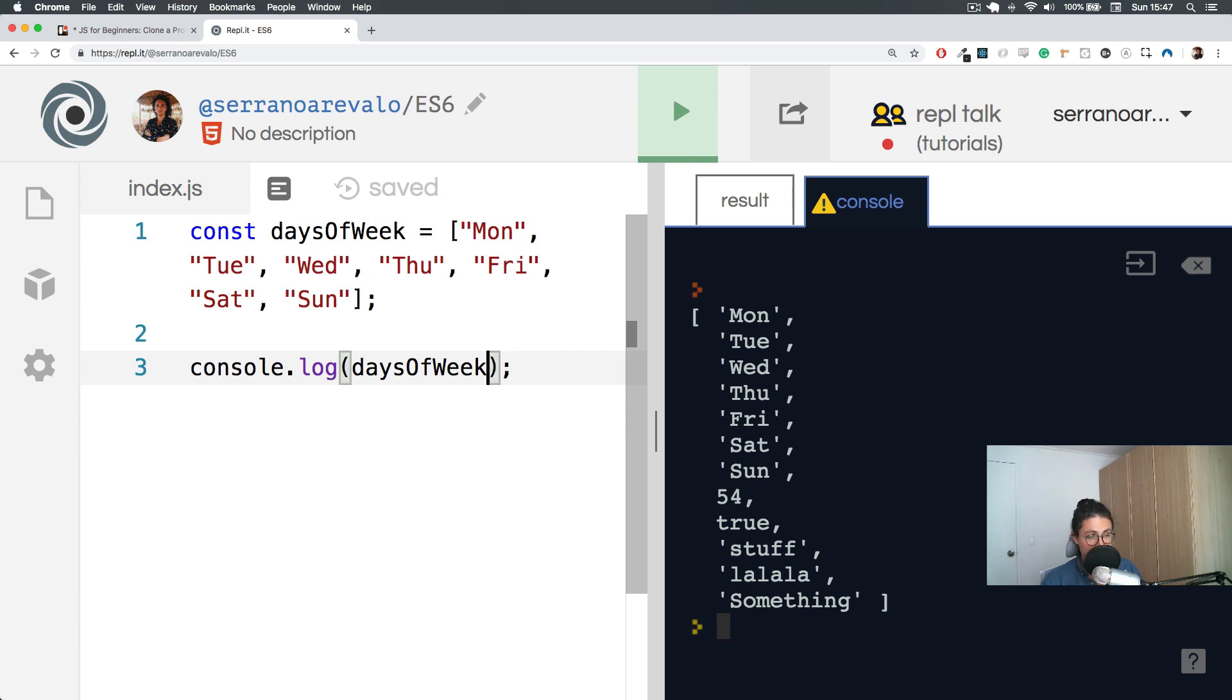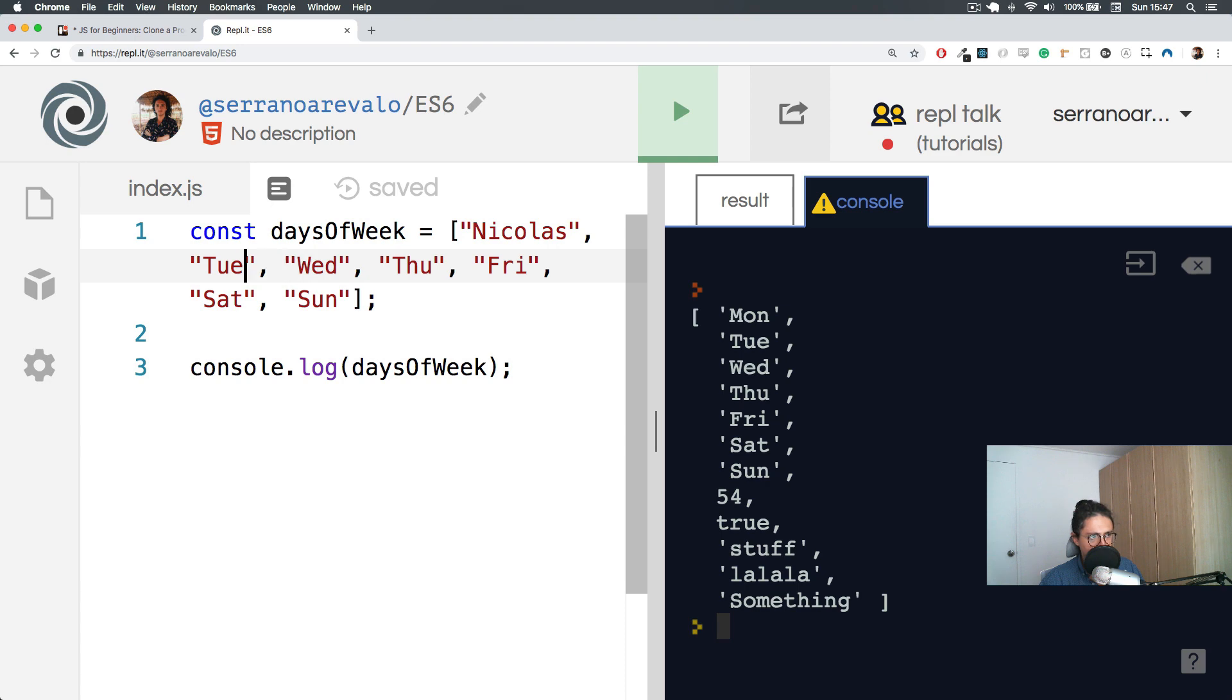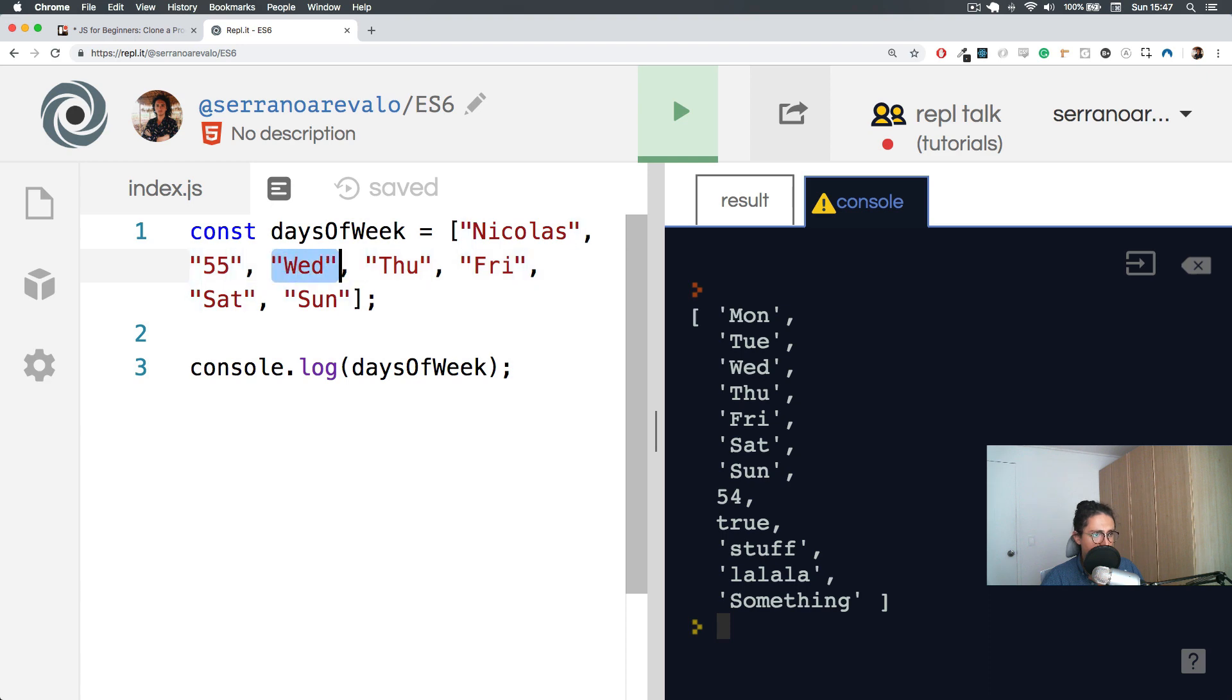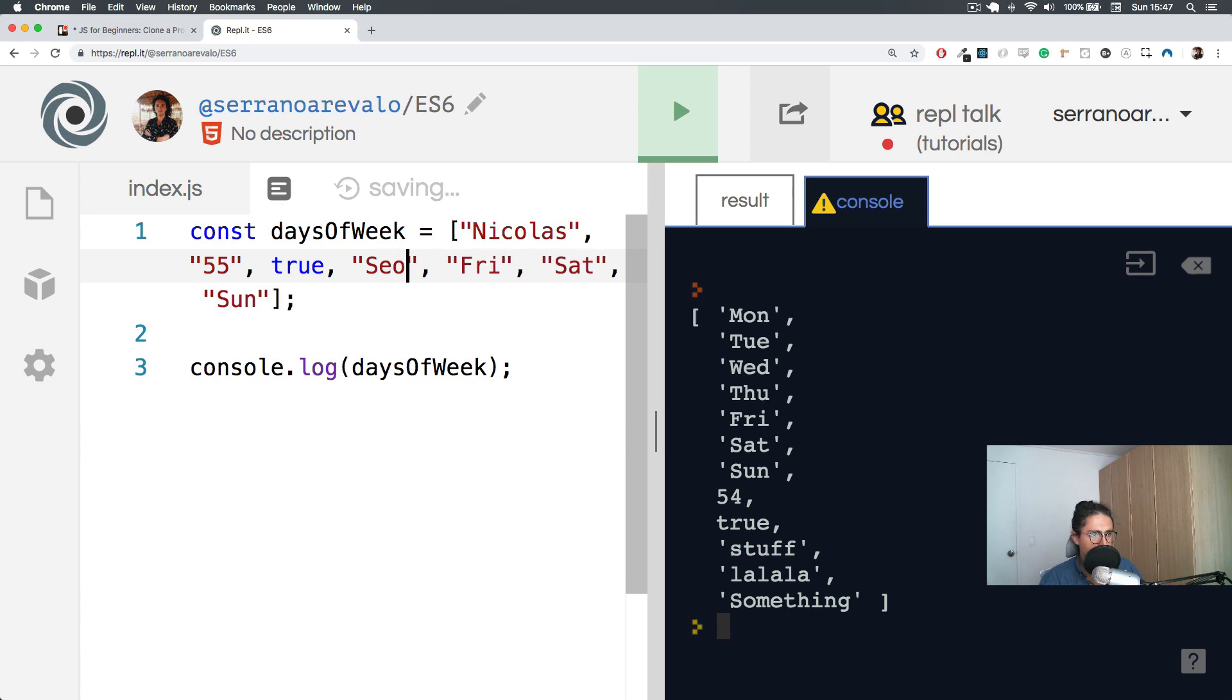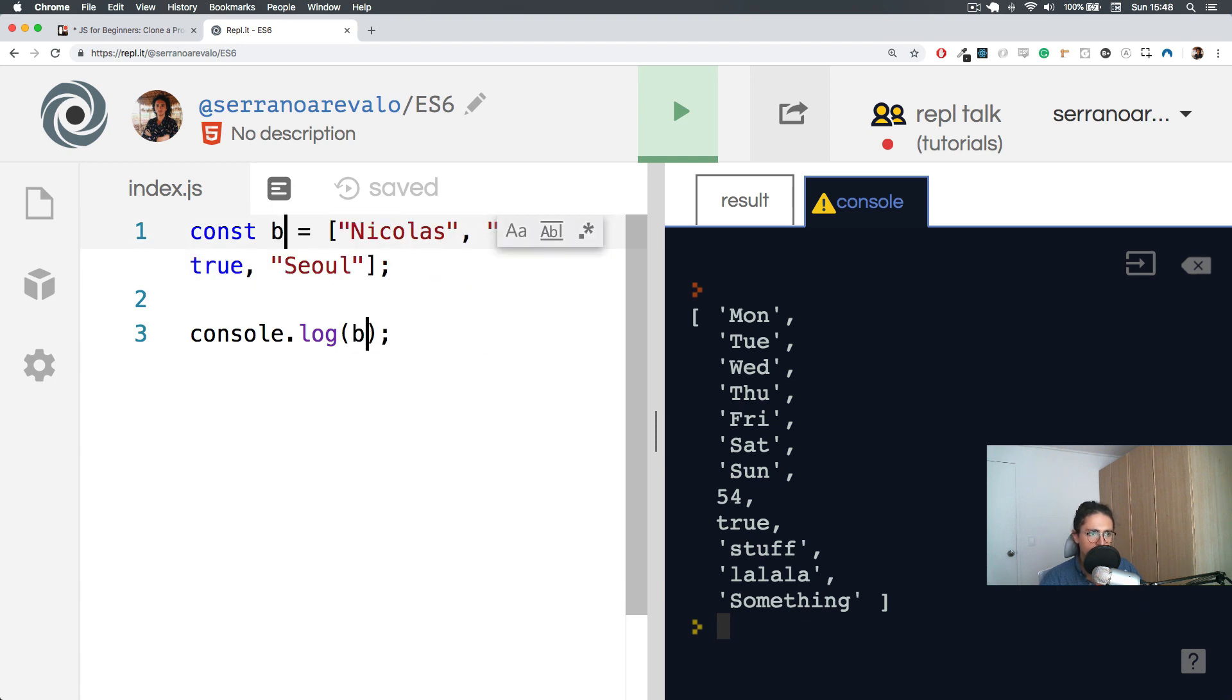Now, the thing to notice is that if I want to save information about myself, I cannot do something like Nicholas is the name, age is 455, man is true, and city Seoul. Because nobody will be able to access this data in an organized way. What this shows is just a list. It doesn't show anything else.